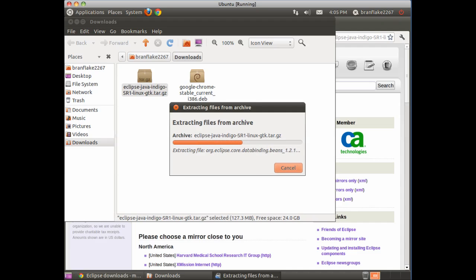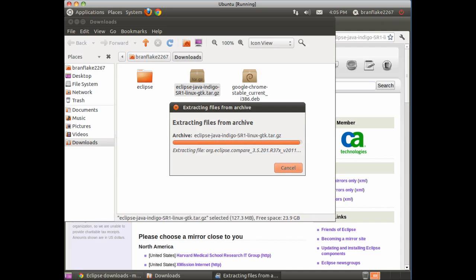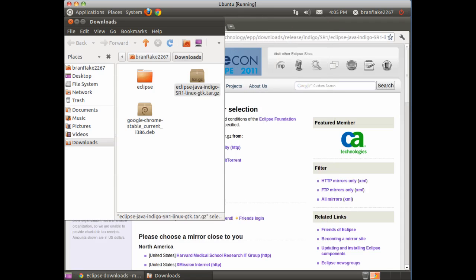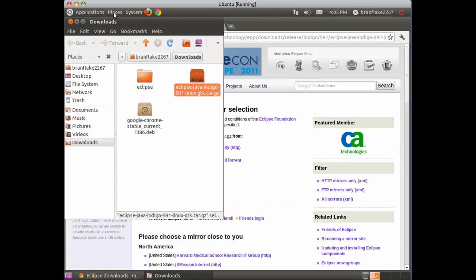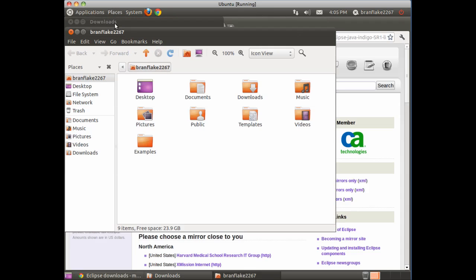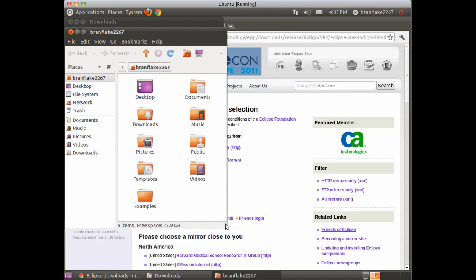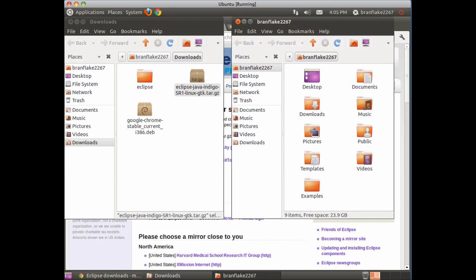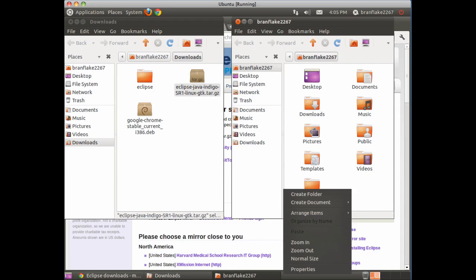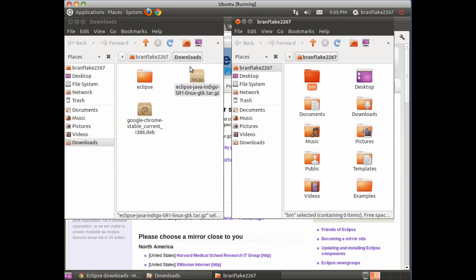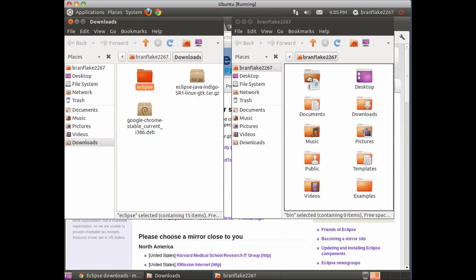Next, I move it into a folder that won't get erased. My favorite is the folder called BIN, and I put it in there.